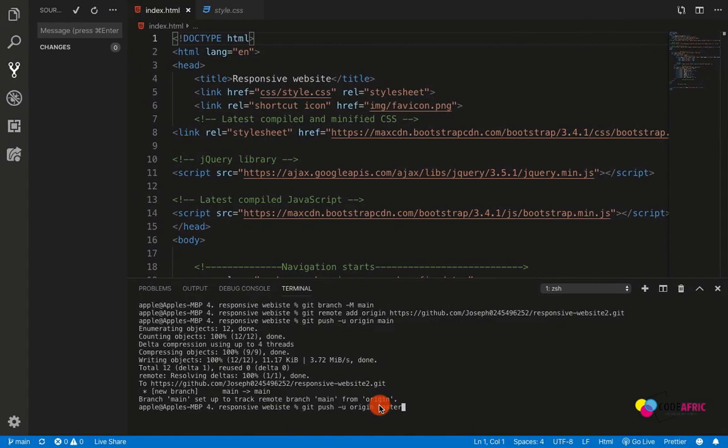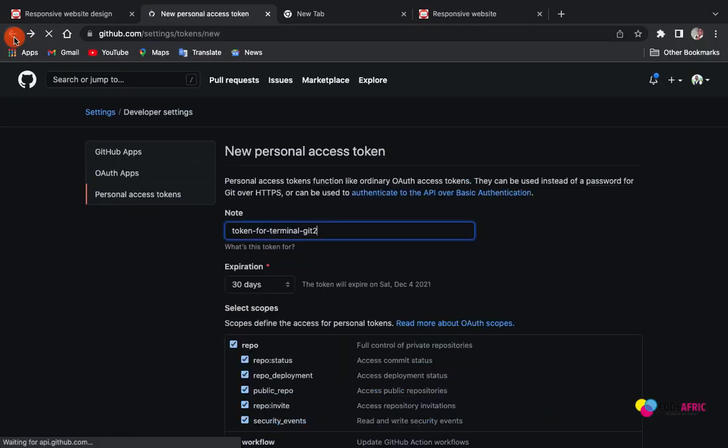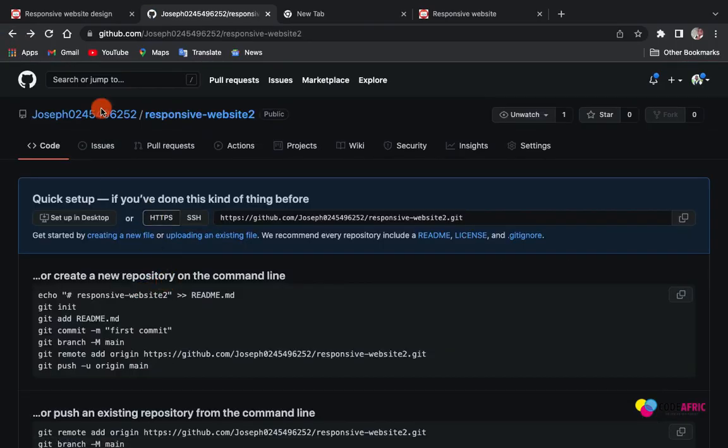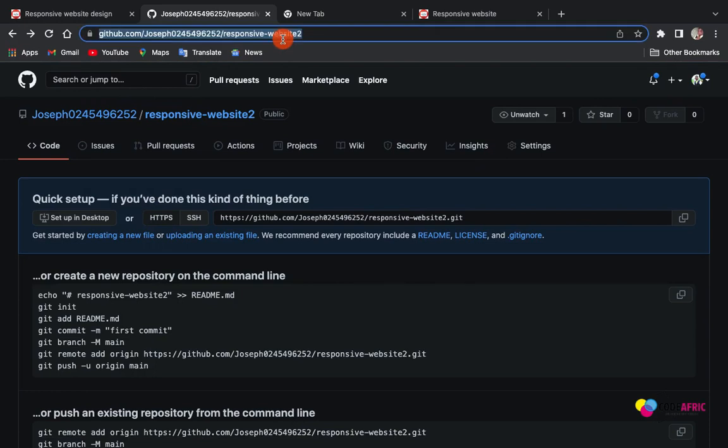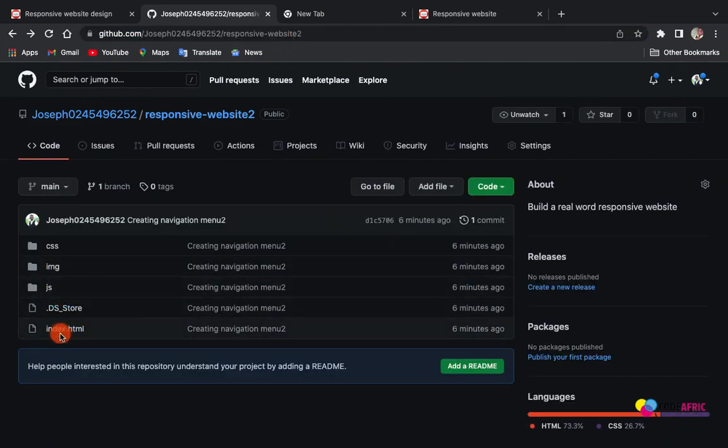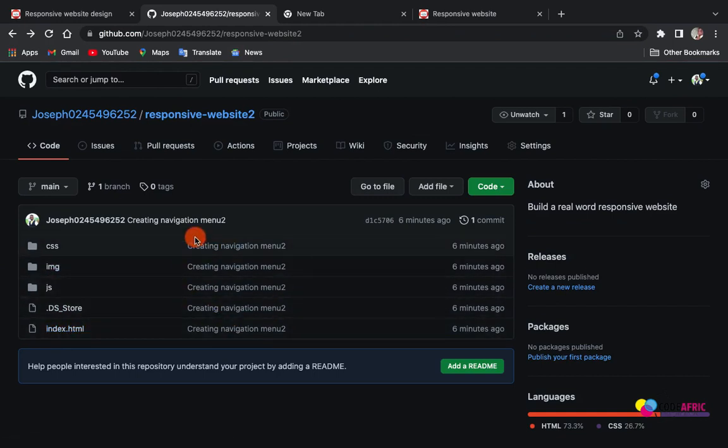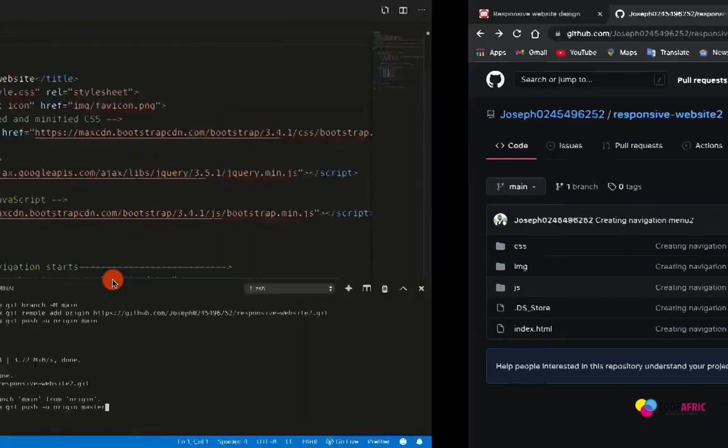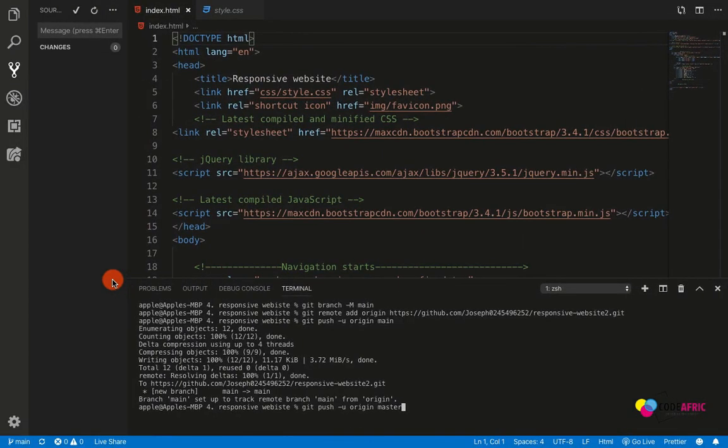After everything is successful, you can go back. You can come back here and refresh. Boom! You can see that our project has been pushed successfully. We have it here - creating a navigation menu 2. We have it here. By so doing, this is how we are going to do in every stages, we are going to push our project in every stages.